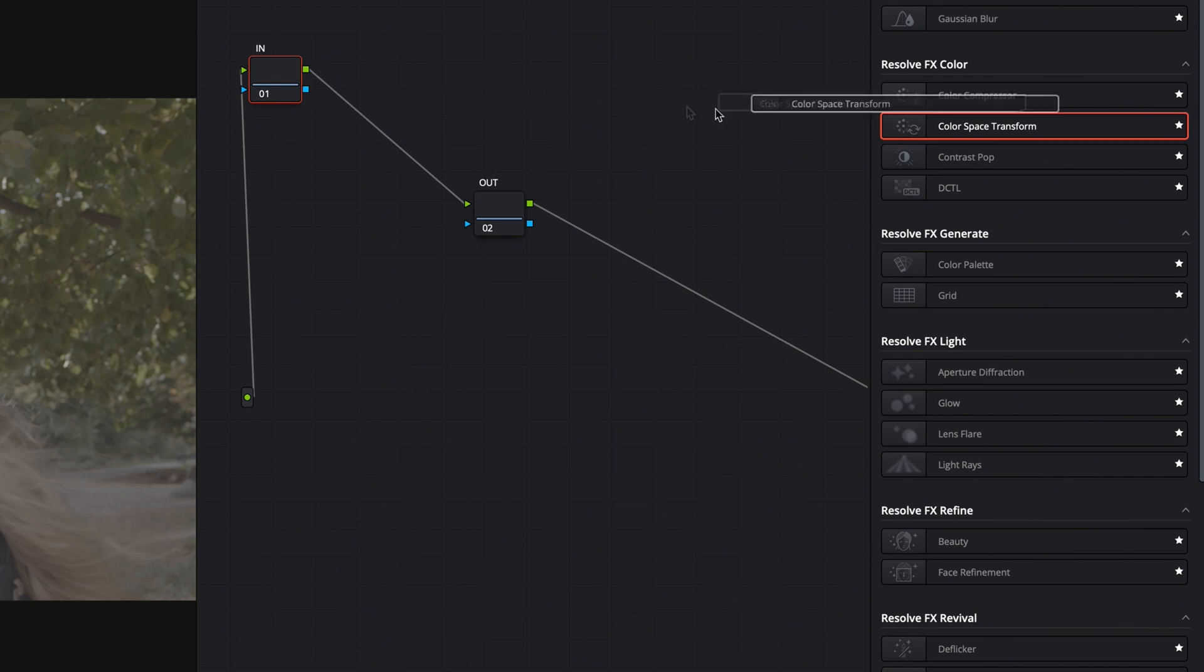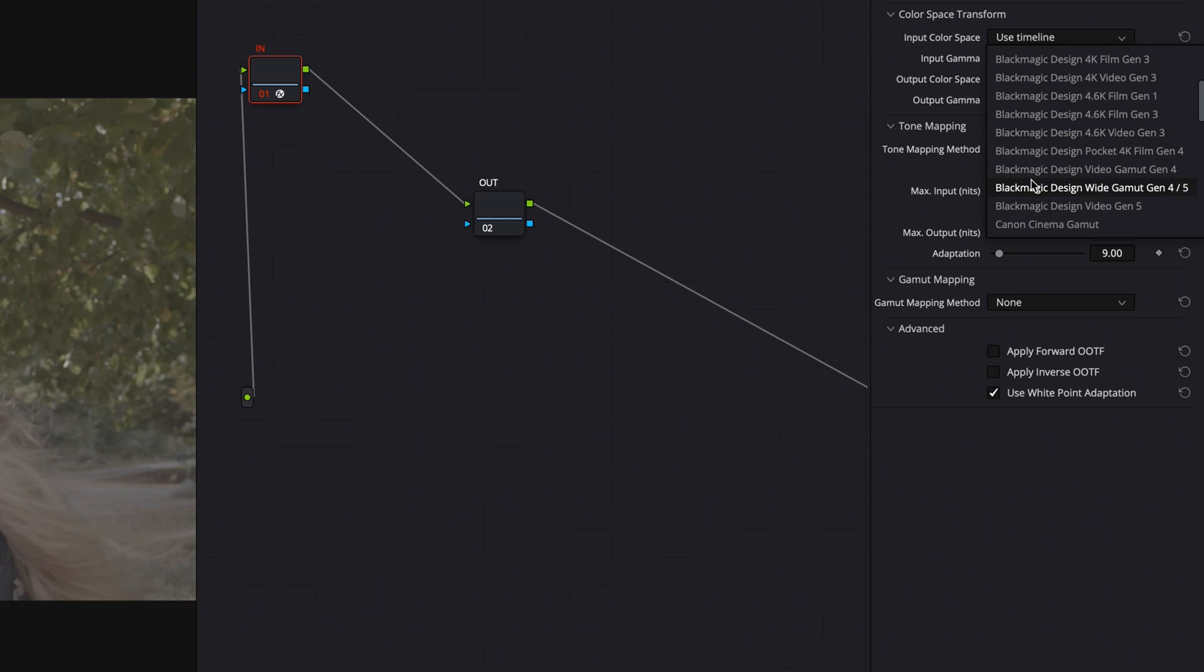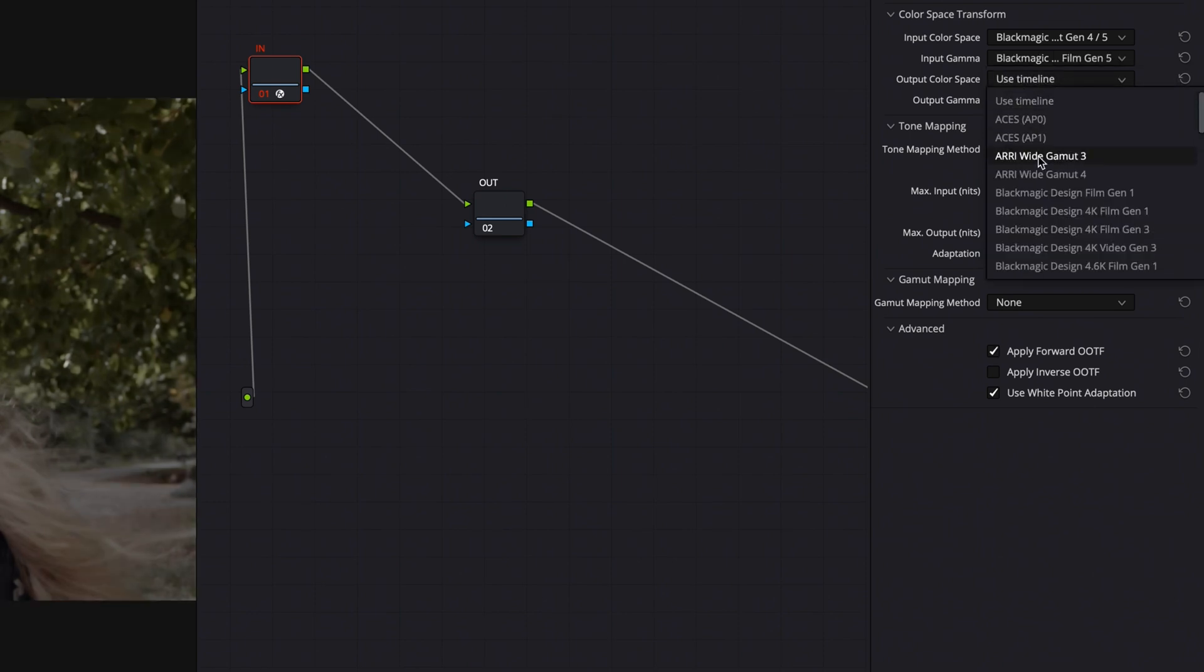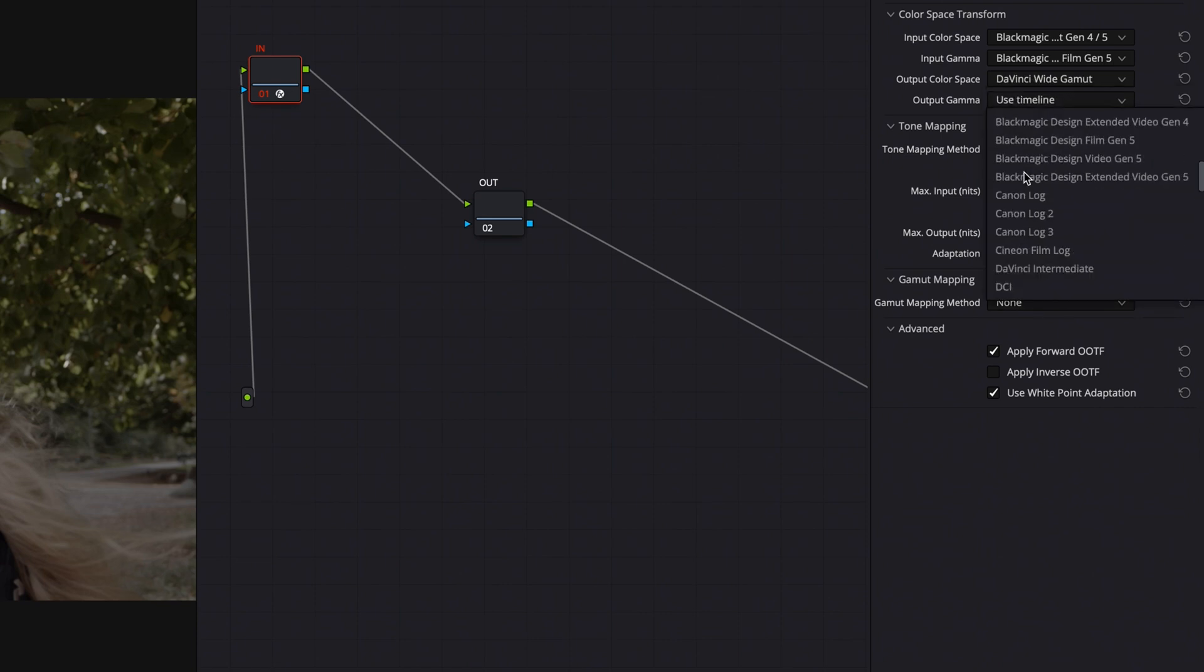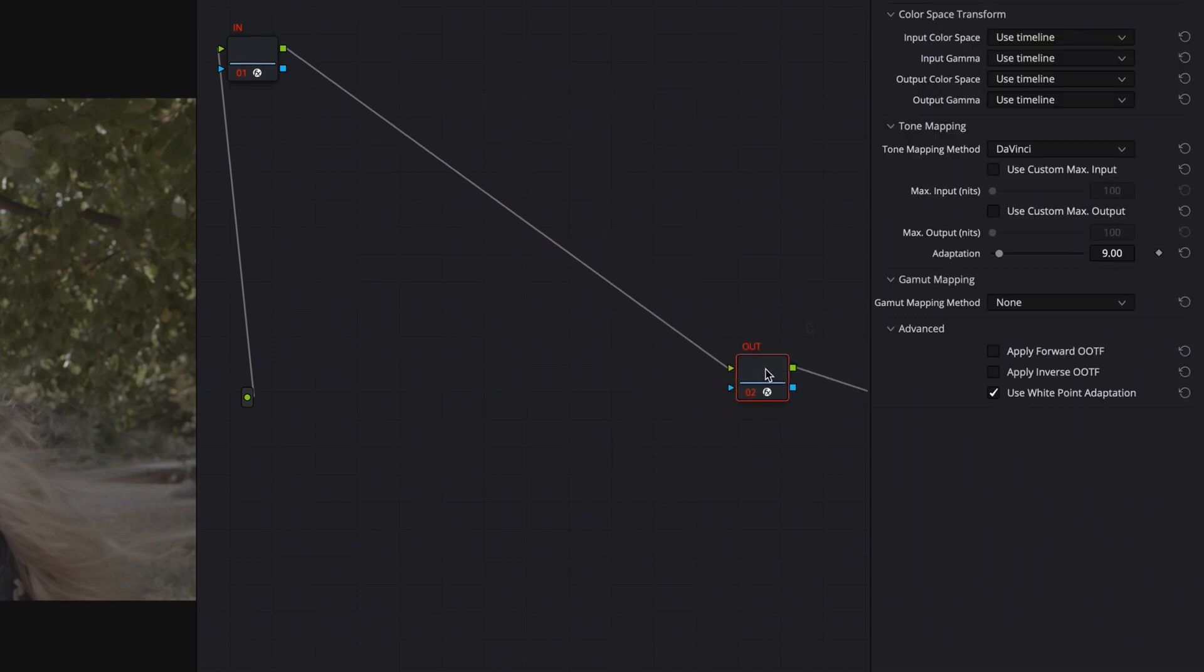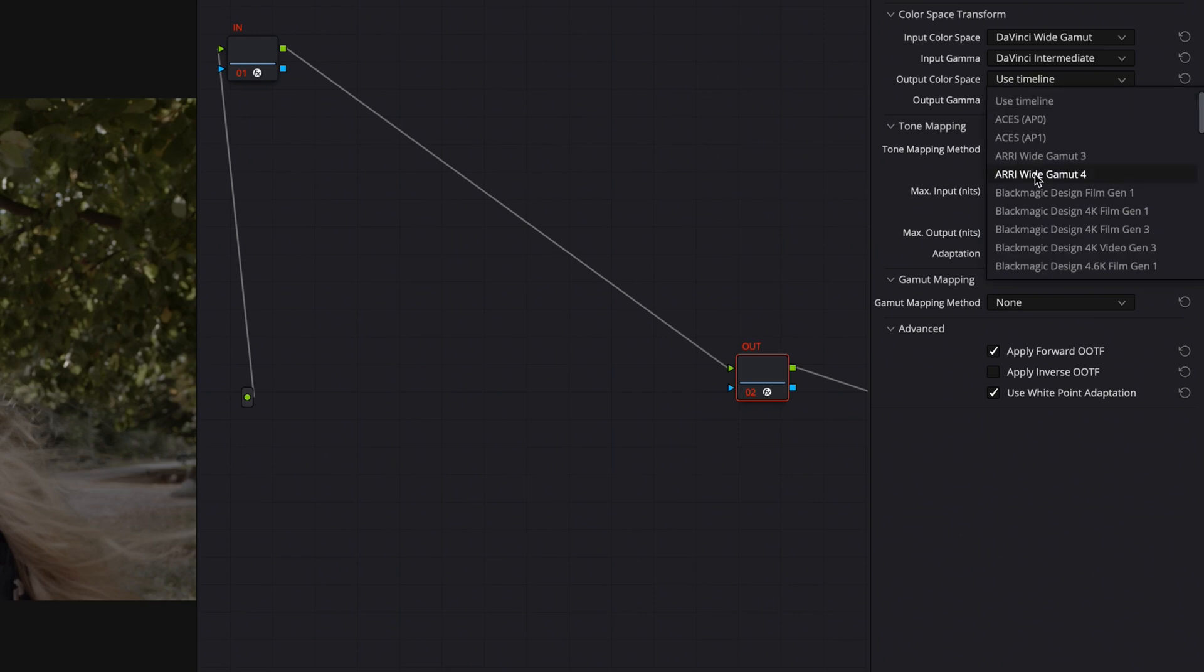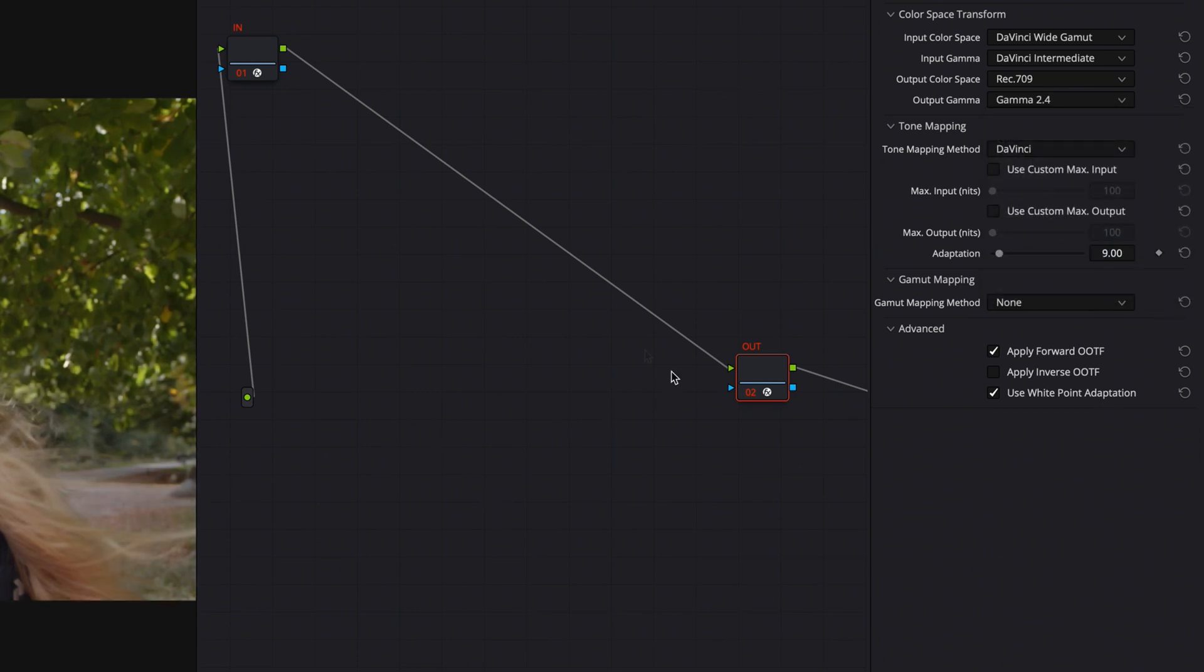We're gonna do the exact same thing. I'm gonna create an in node and an out node, and in the in node I'm gonna take my input color space of Blackmagic. This is a bit more confusing with Blackmagic. They got so many color spaces and gammas but you're gonna go for, I shot this on Film Generation 5, and we're gonna bring it into DaVinci Wide Gamut and DaVinci Intermediate. That's what we're gonna work in. After we've done our work we're gonna output from DaVinci Wide Gamut DaVinci Intermediate to Rec.709 Gamma 2.4. So this clip has been normalized as well.